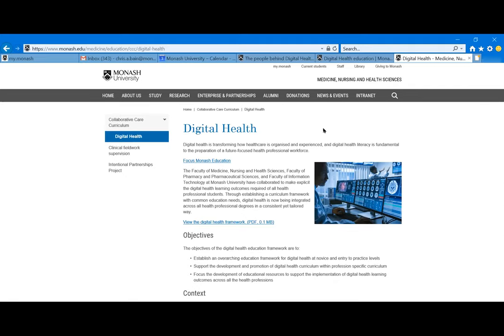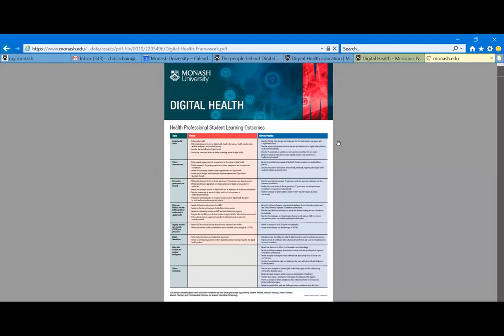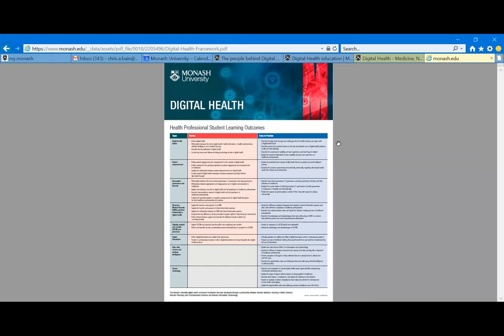A huge note of thanks to Associate Professor Fiona Kent and Dana Buey, our instructional designer, who put together the framework. It comes from a core high-level topic-content approach, going through consultation with all undergraduate education leads, melding that into learning objectives against topics — both a novice level and an entry-to-practice level. We're currently building out modules that teaching staff can take and put into their courses as they see fit.